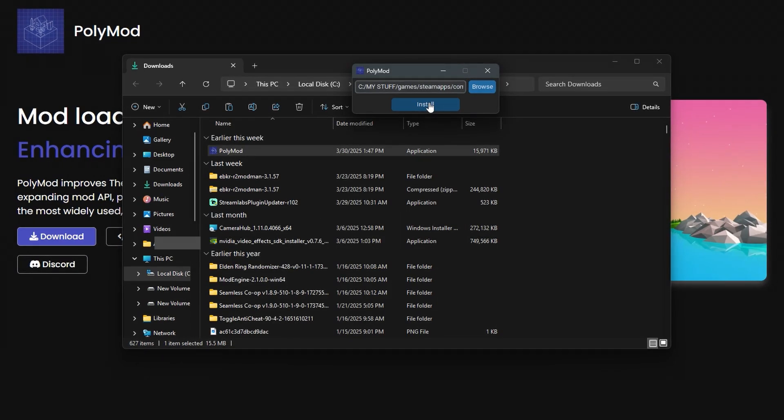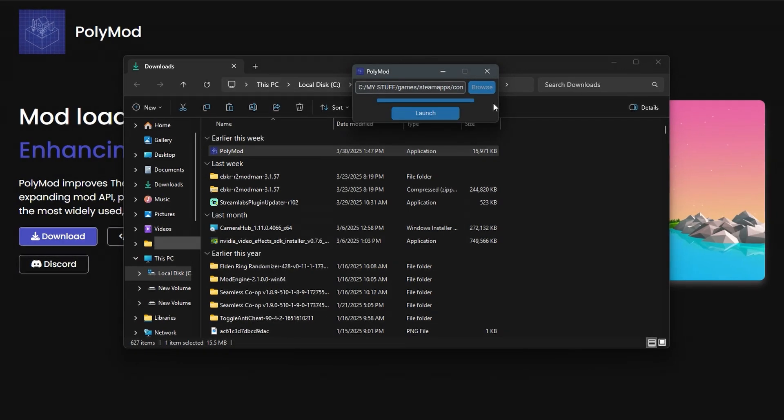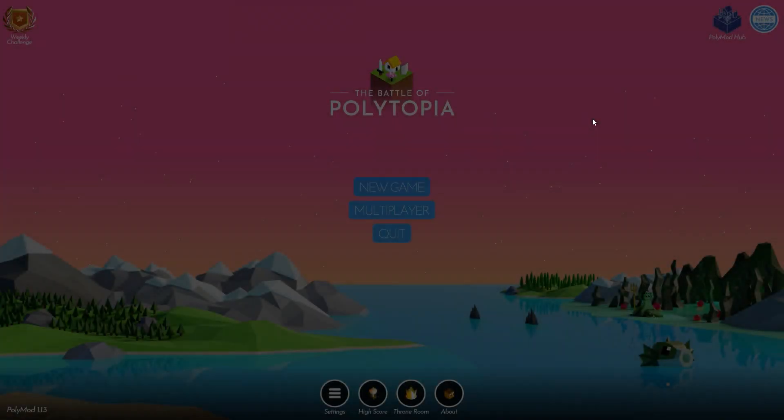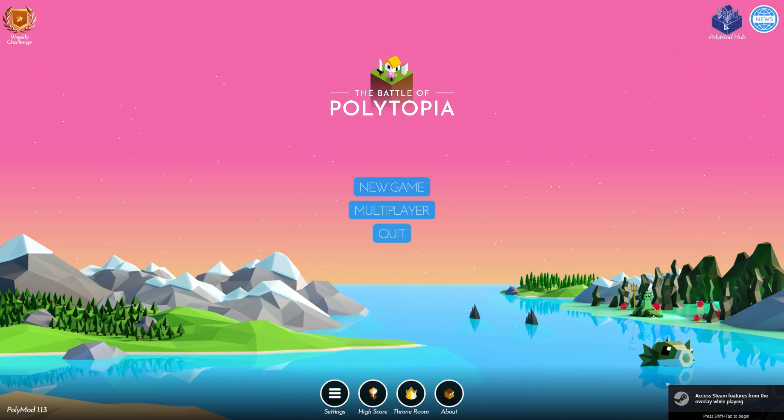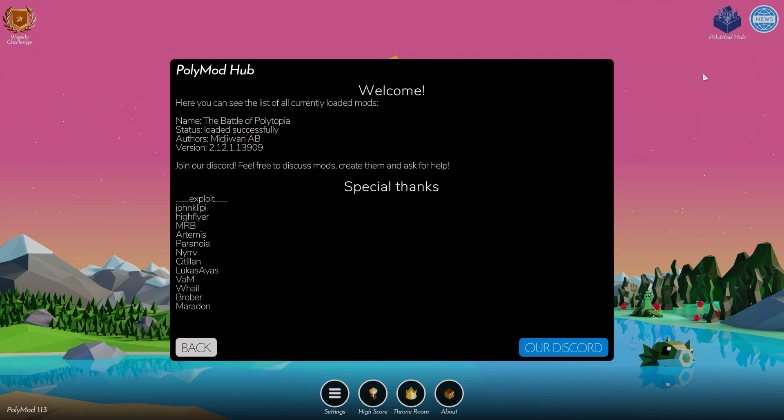After that, you got to click install, and then whenever it's done, click launch. Now if you did everything correctly, whenever you launch Polytopia, you should see this new polymod hub button located in the top right.